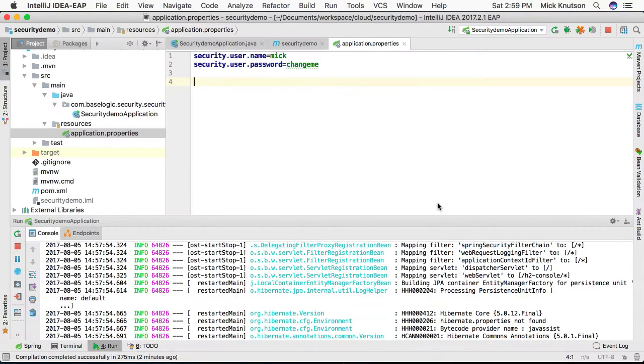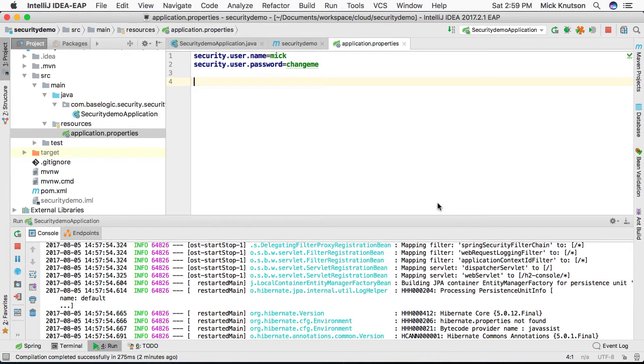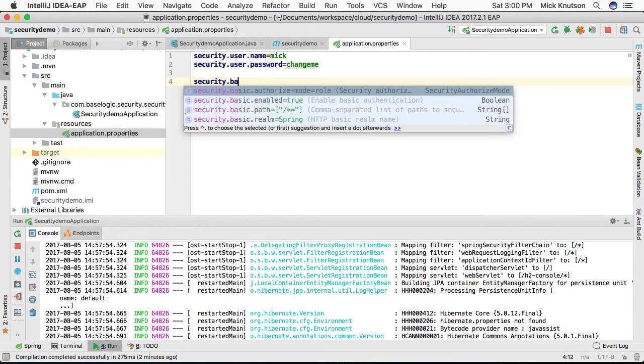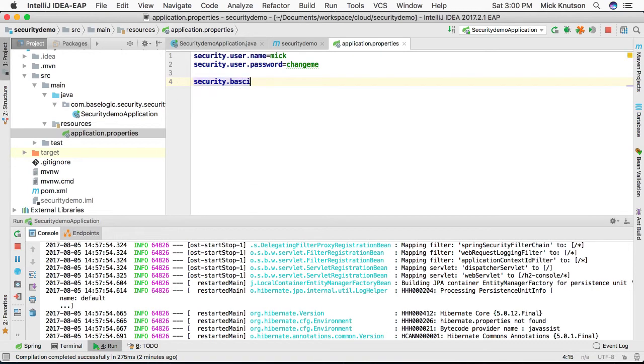Now one last item, let's say that we now have some custom credentials set but we want to turn off basic authentication all together in our configuration. And we can do that within our application.properties. All we have to do is set the security.basic.enabled is equal to false.